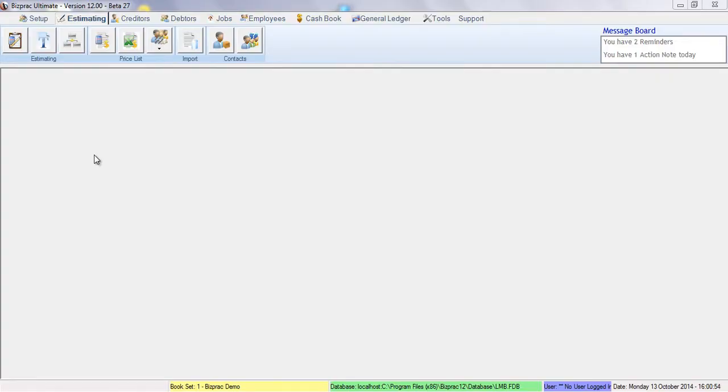Welcome to BizPrac. In this video, we're going to explore the Quick Estimating function in BizPrac Estimating.